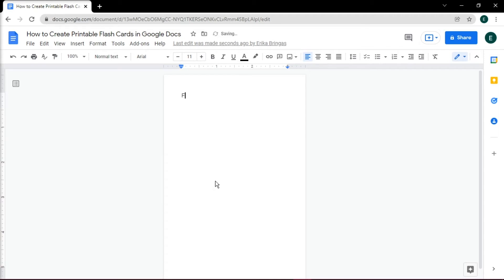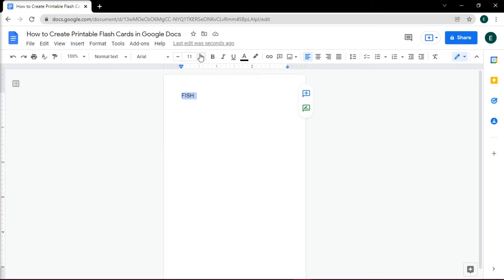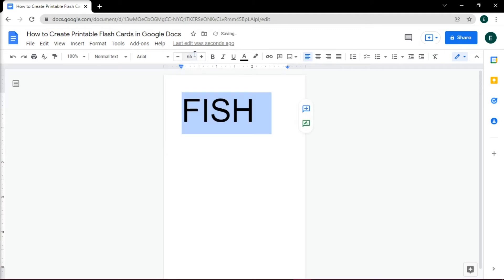Then you can start adding the text to your flashcard — for this example, this will be some animal names. You can also edit the font, font size, and font color of the text.